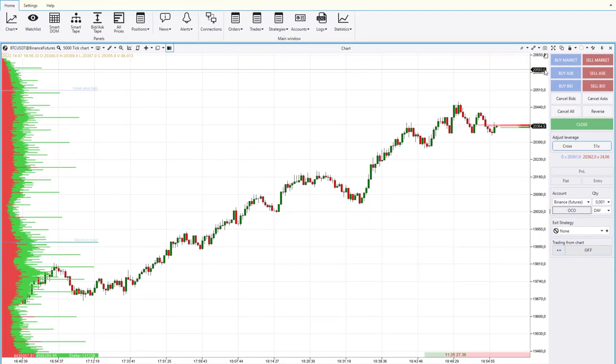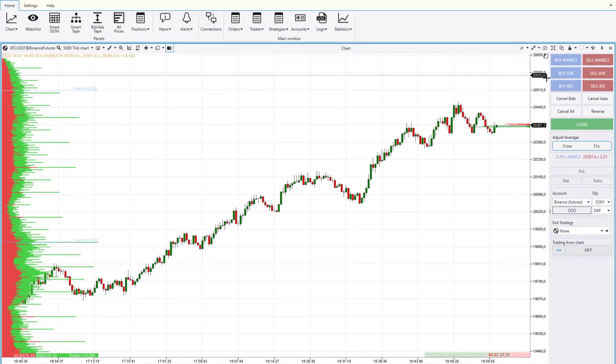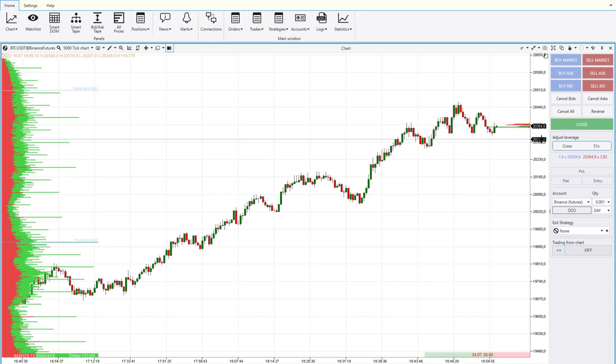Now there is no need to switch to the exchange window, all settings can be made in the window of Adda's platform. The interface is very intuitive.